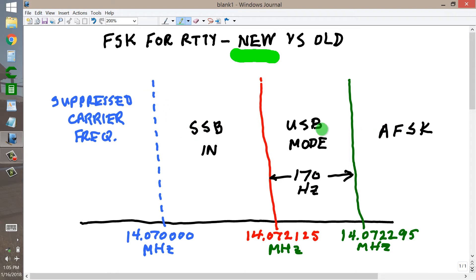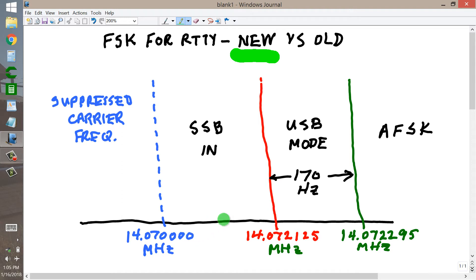The way that works: suppose your suppressed carrier frequency is 14.07000 MHz. That is your upper sideband suppressed carrier frequency, single sideband in upper sideband mode.